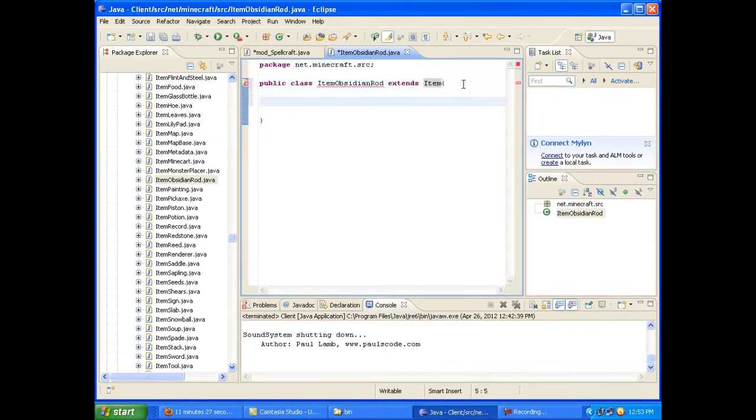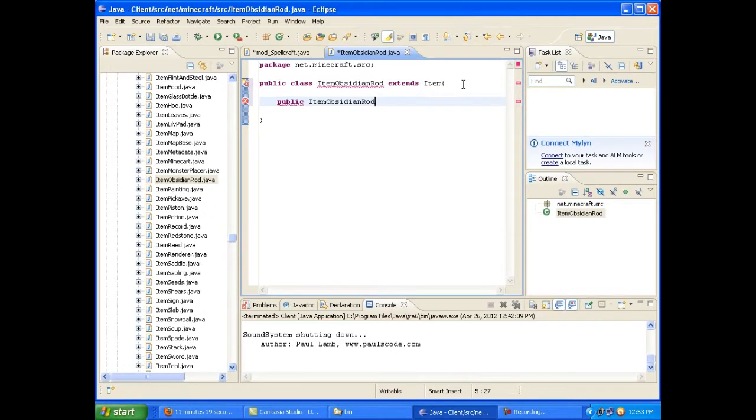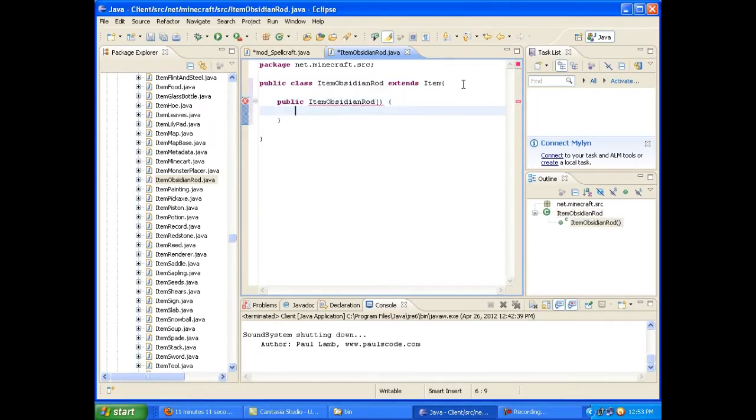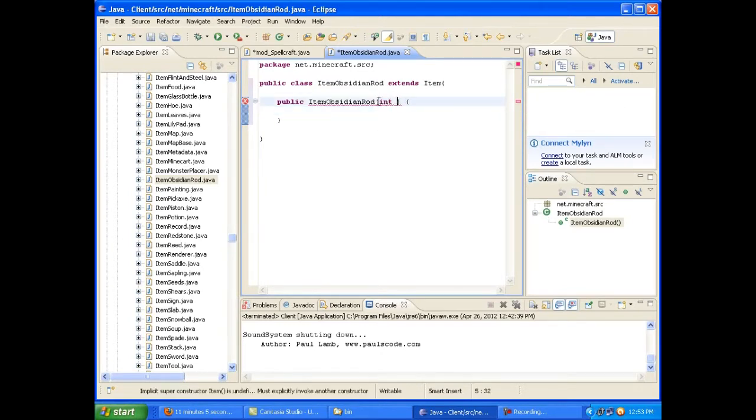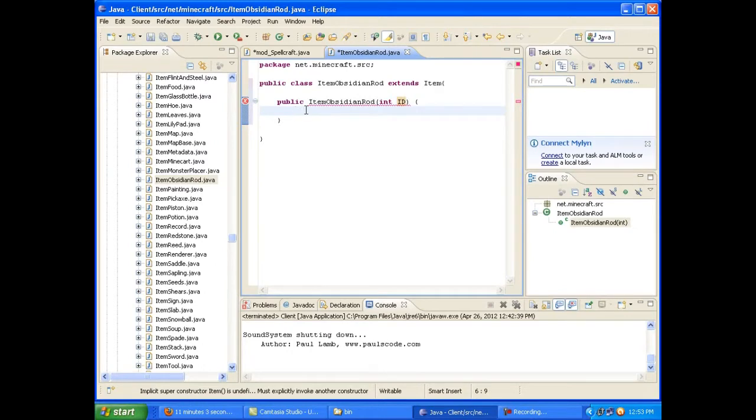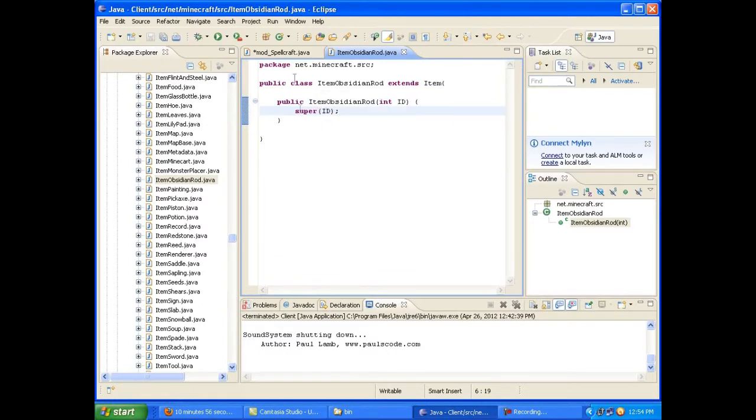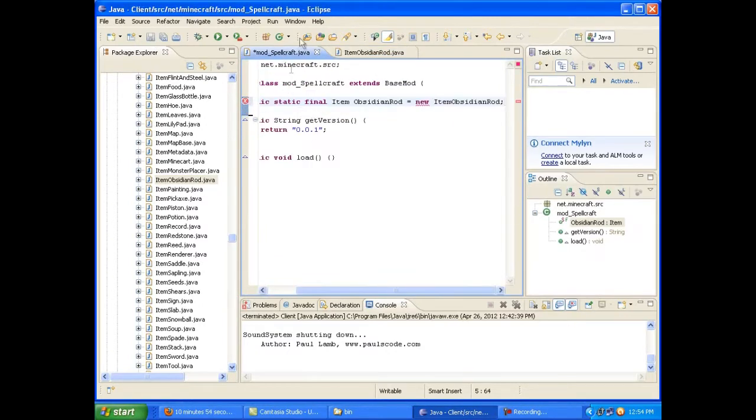So now we're just going to give it a quick constructor here. ItemObsidianRod. Once more. Not rob. Obsidian rob. Sounds like an action hero or something. I don't know. Kids cartoon show. Obsidian rob. And let's just give it an int id so that it can pass that on to its super. And we're done. That's it. All that needs to go in here.